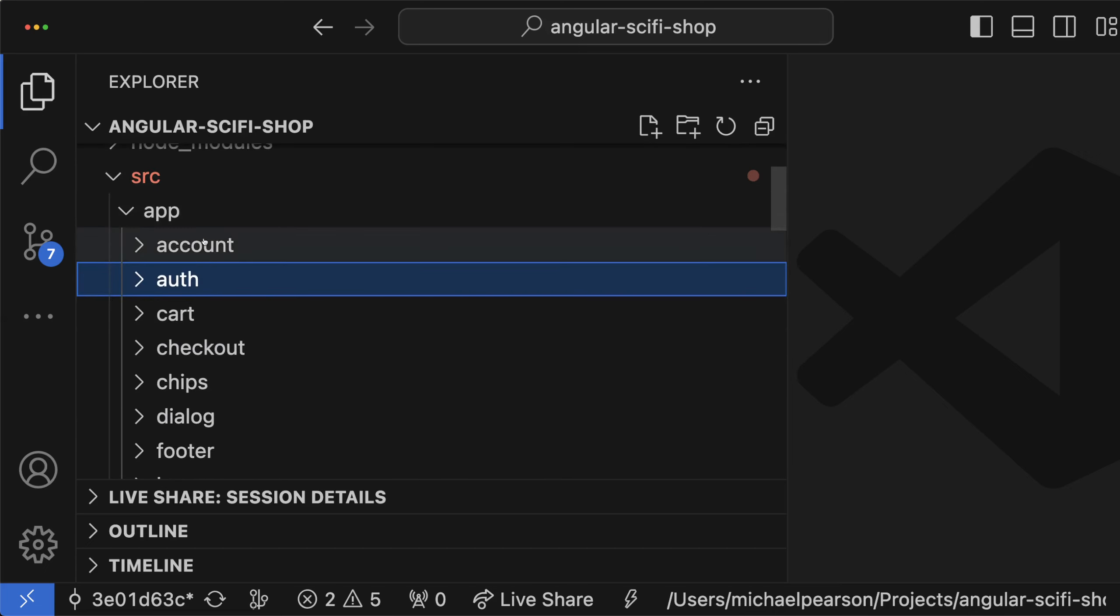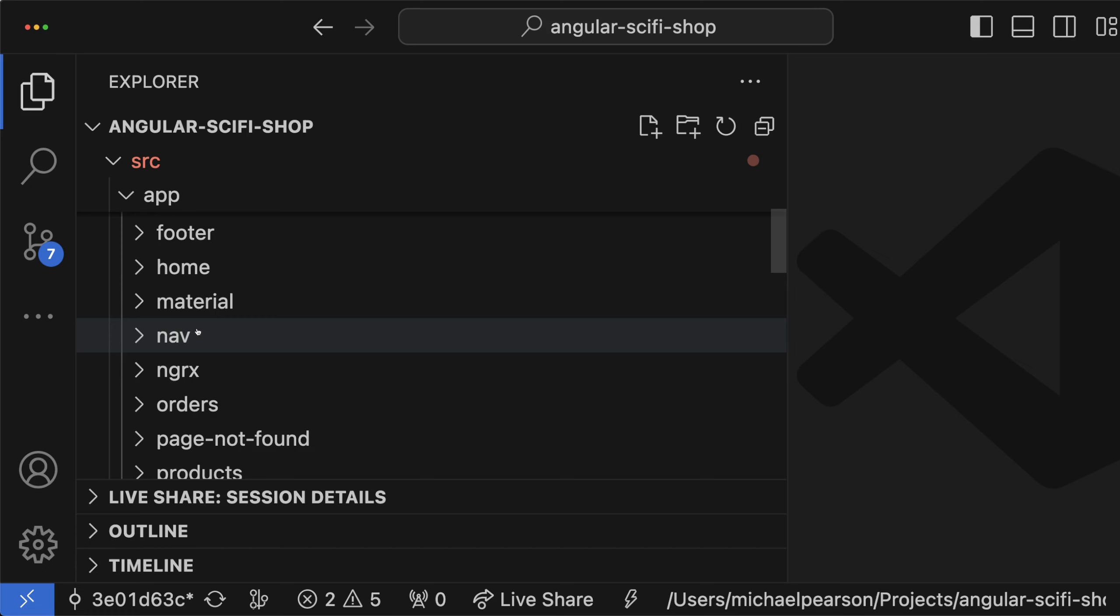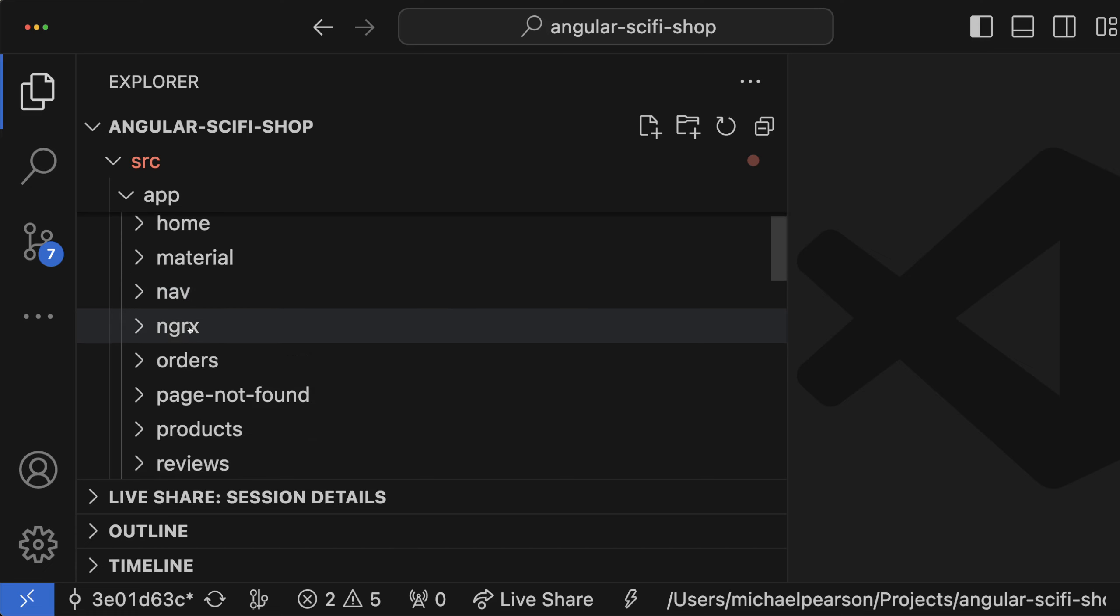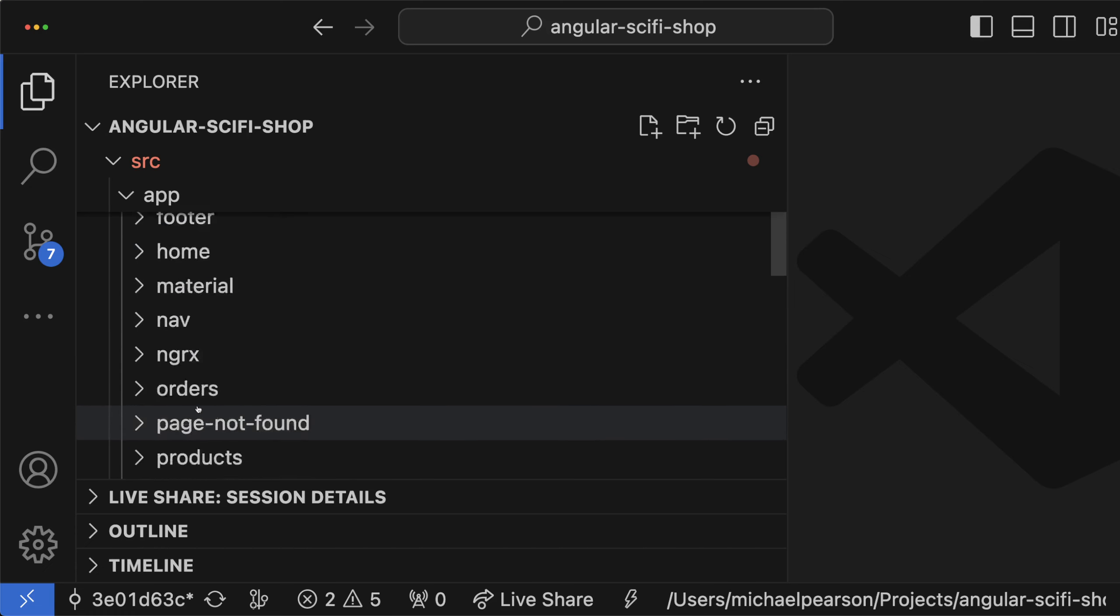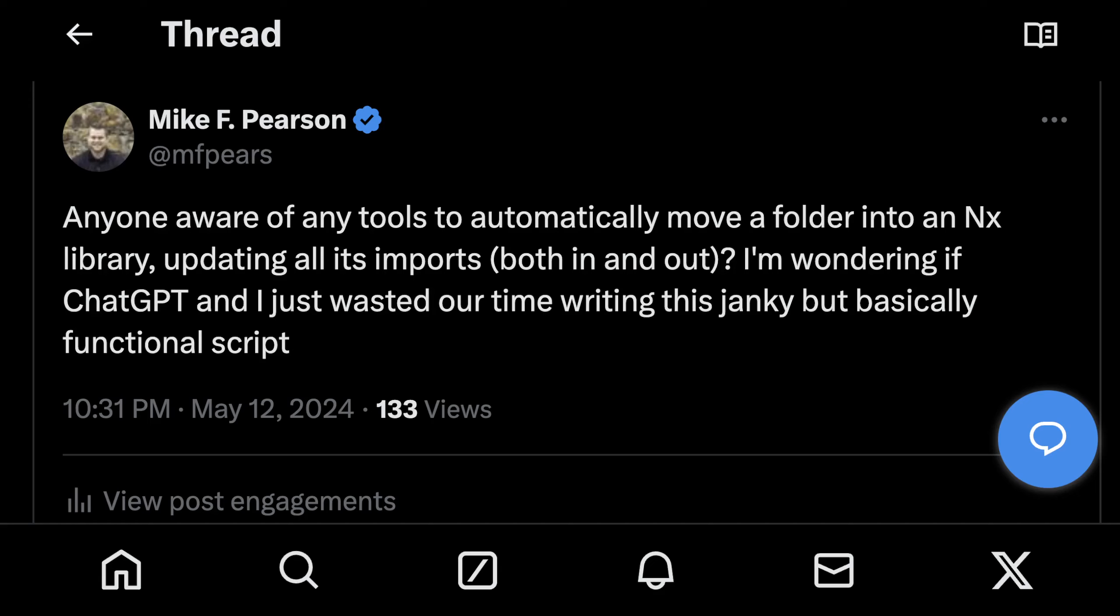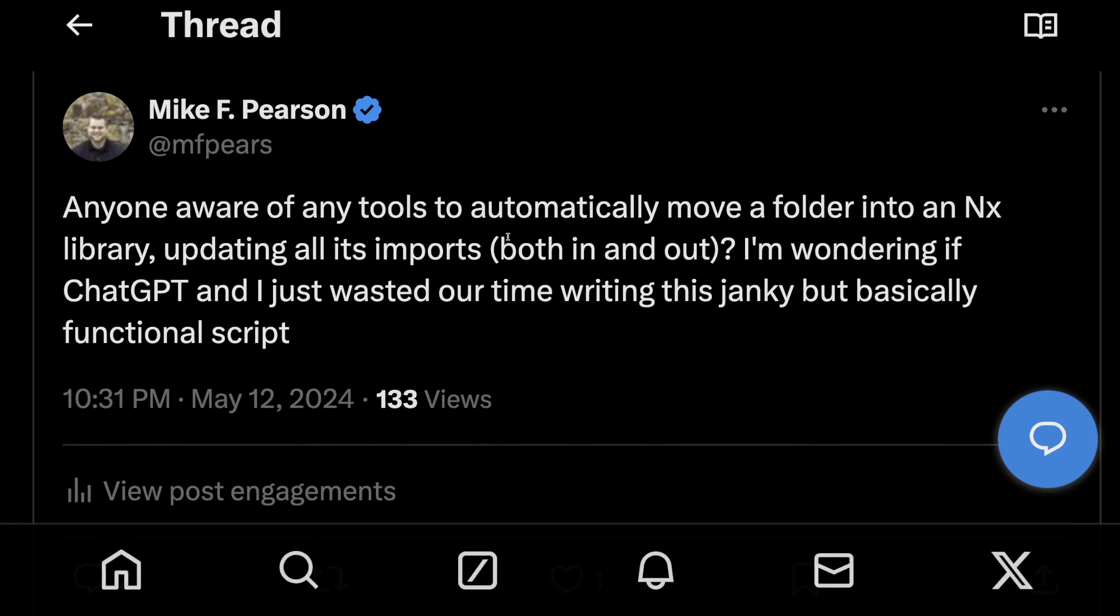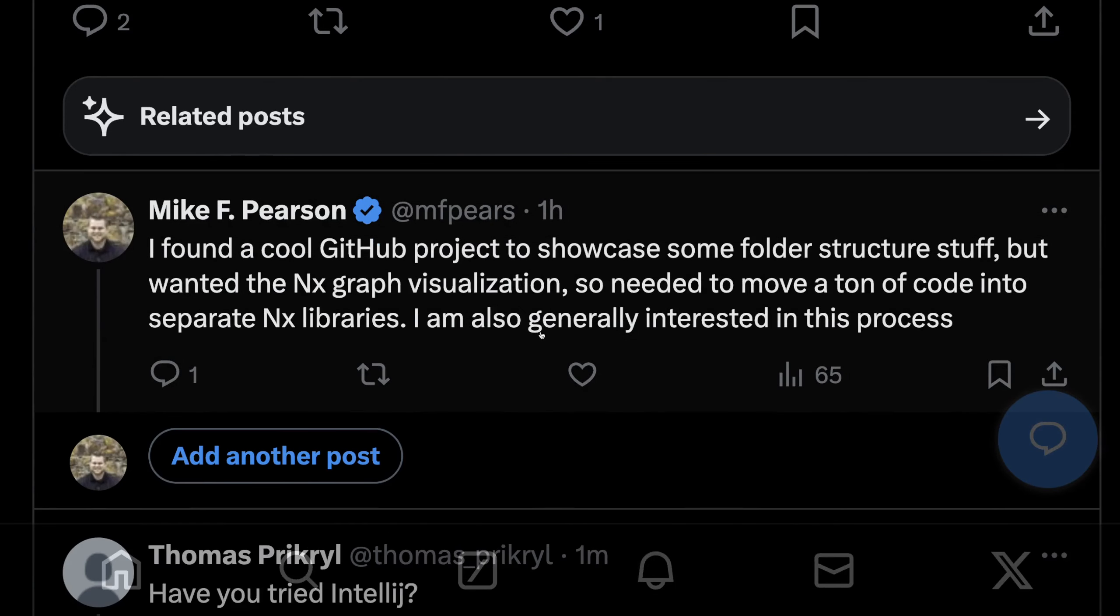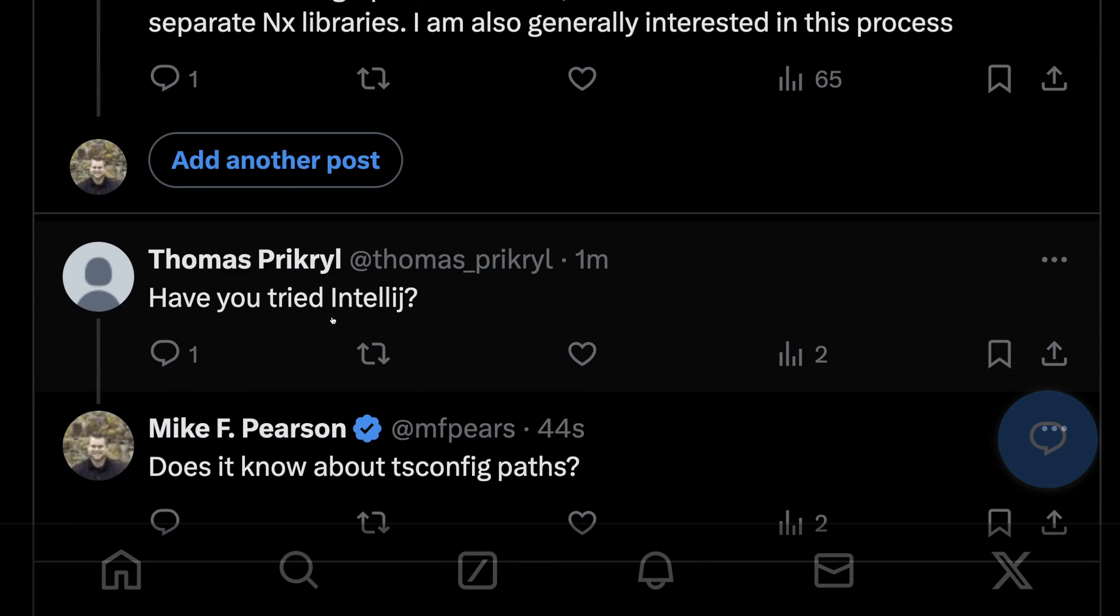So this is the example I'm going to show. You've got an app folder with a bunch of subfolders and I'm going to convert all these to libraries. I couldn't find a way to do it. Maybe there is one, but I wanted to automatically move a folder over into an NX library and couldn't find any way to do that automatically. So I created a script with ChatGPT and it's a little janky, but I think it works. And I asked on Twitter